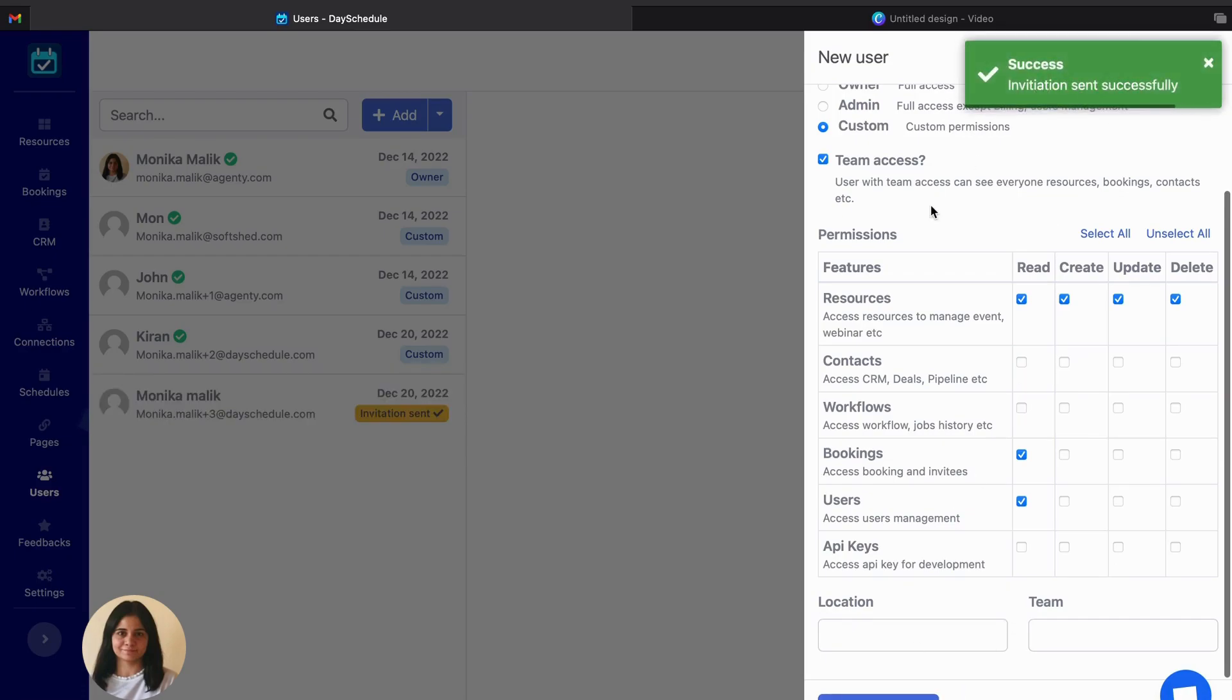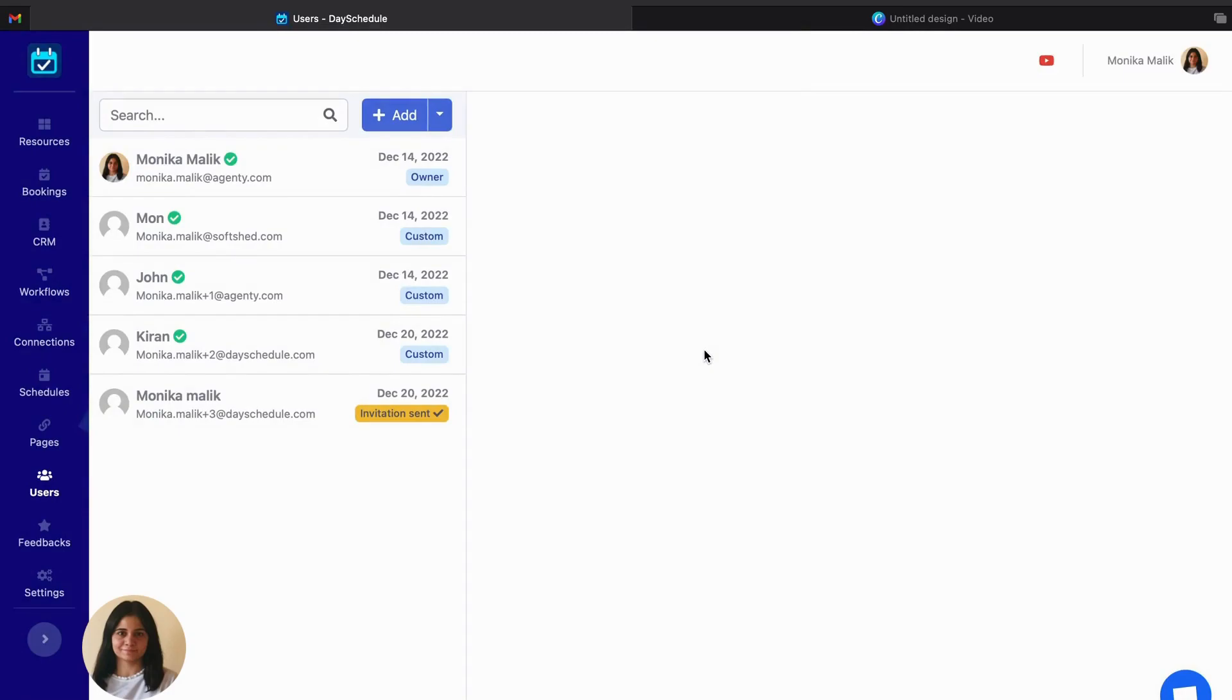So I'll be sending the invitation to the user. So you can see the invitation has successfully sent. And over here it's written to that invitation sent.